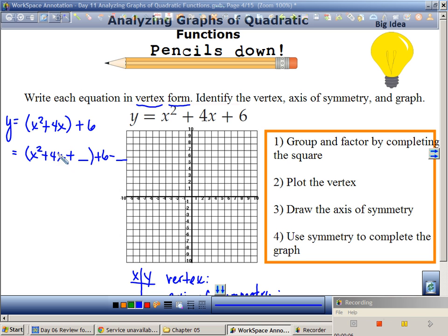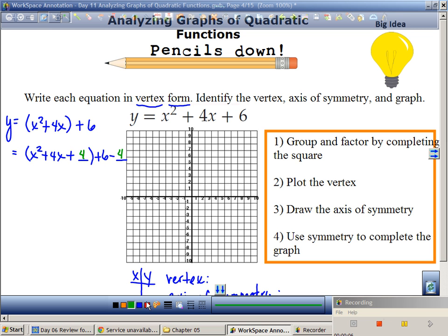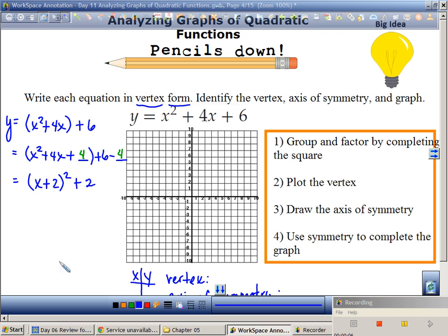I need to split my 4 in half: 4 divided by 2 is 2, and 2 squared is 4. So I'm going to add 4 and at the same time subtract 4. Then I factor this: it's x plus 2, squared. And positive 6 and negative 4 gives me positive 2.